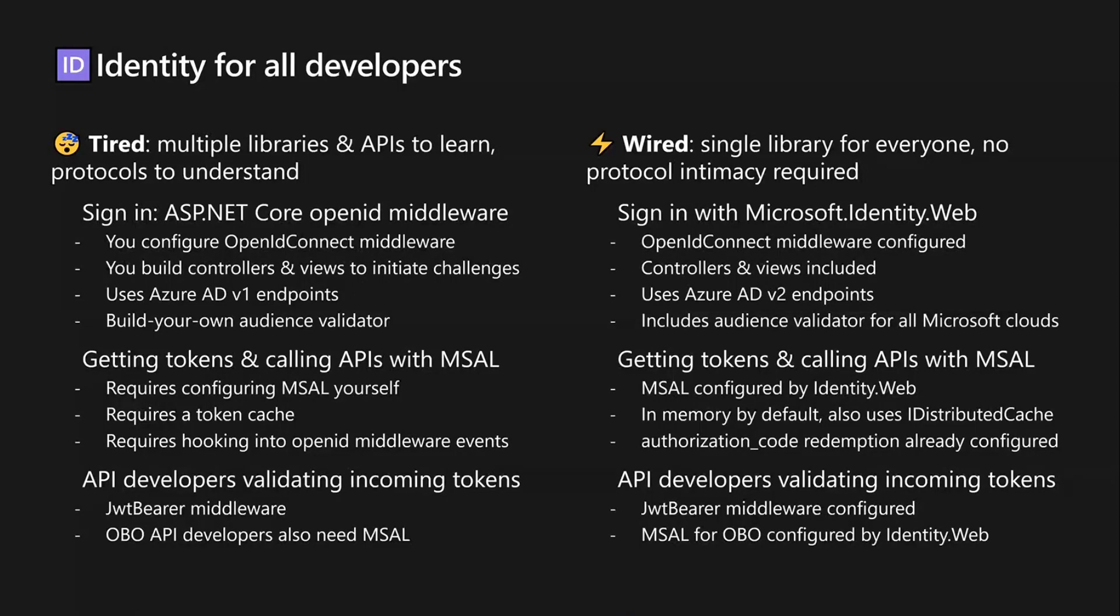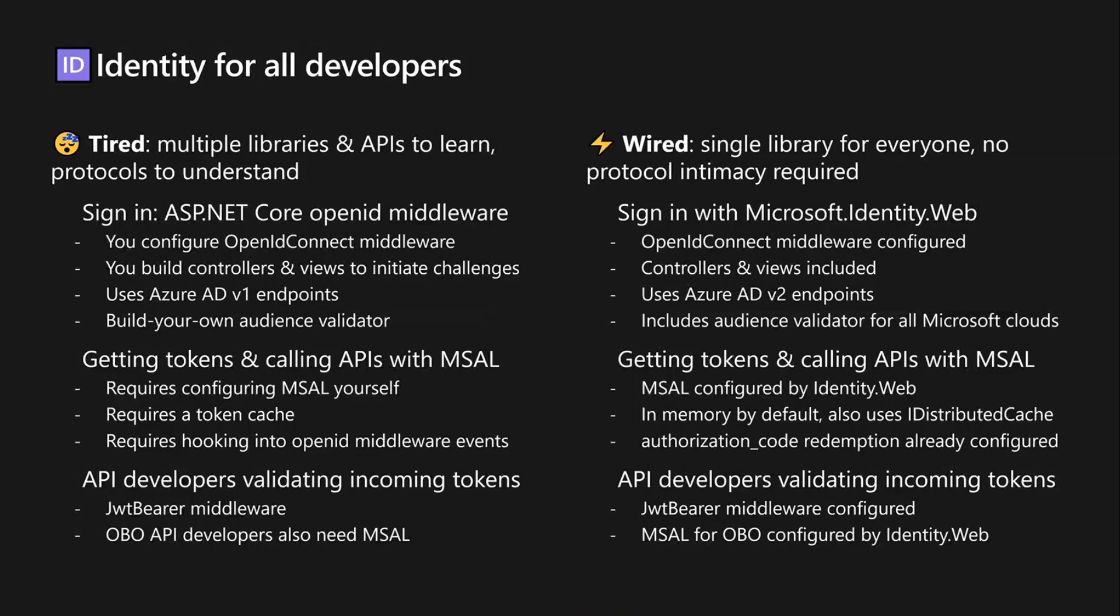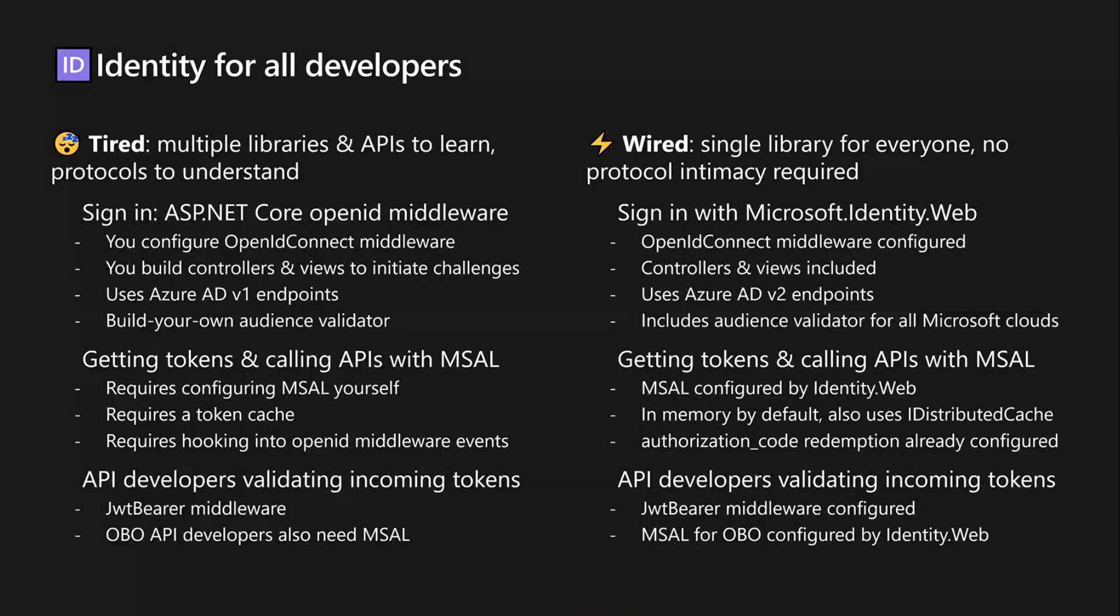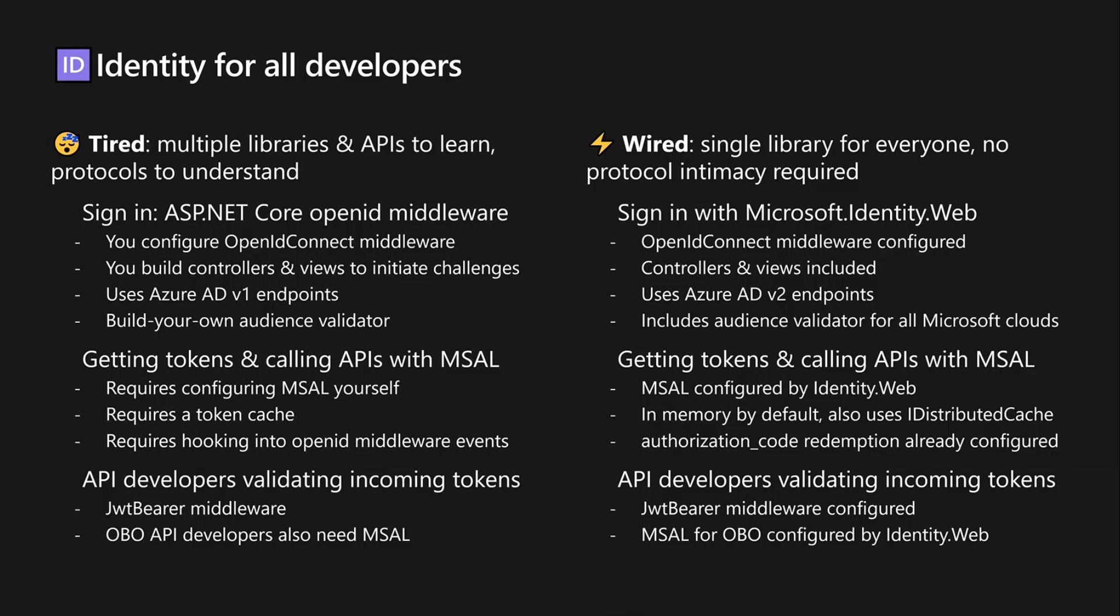One of the things that we always talk about and we want to highlight is that if you are using the Microsoft platform today to grab tokens and speak to other services like Graph and what have you, you need to make sure that you start the migration process. If you have any issues or if you need support, please feel free to reach out to us to help you with the migration to MSAL, because MSAL comes with all the goodness of the V2 endpoints and it's a lot more advanced than ADAL.